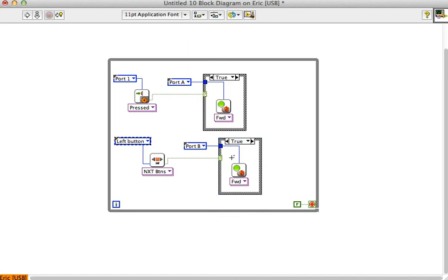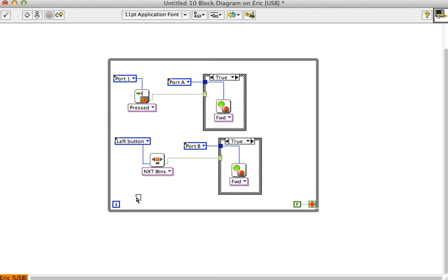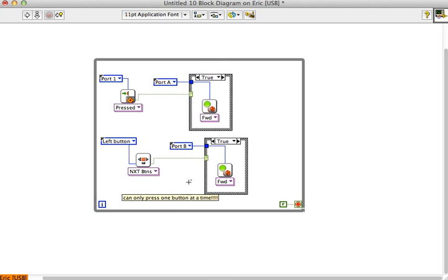So this is the case where port one would control motor A and the left button would control motor B. The one thing I wanted to point out was that you cannot press two NXT buttons at the same time. As much as you'd like to be able to use just the buttons on the front of the NXT to control the NXT, you can only press one button at a time. You can't do this two button driving system with just the front buttons on the NXT because they can only read one button at once. So that's an example of a case structure nested inside of a loop. This is really a nested structure because it's a case structure inside of a loop.